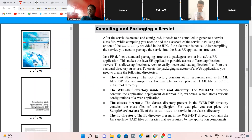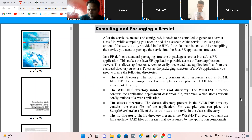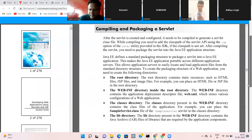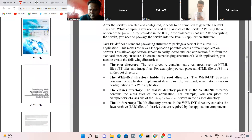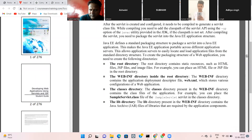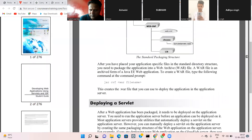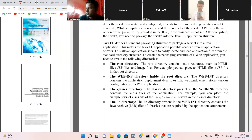The WEB-INF directory contains the classes directory and the library directory. This represents the overall directory structure of the web application in Java EE.